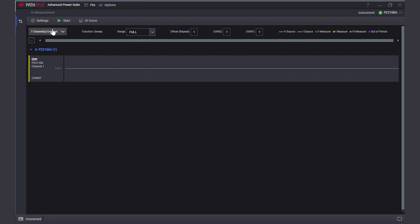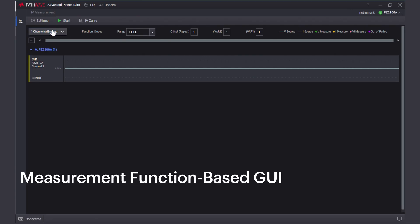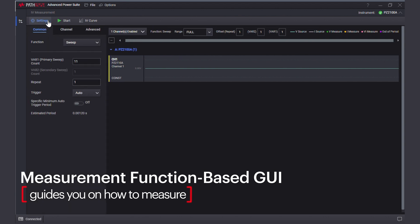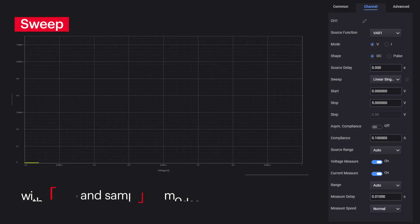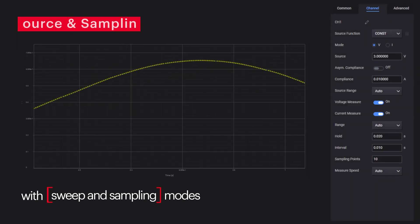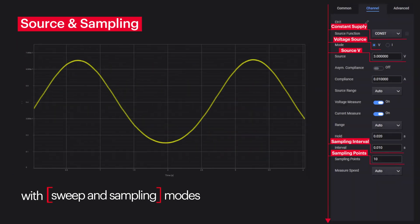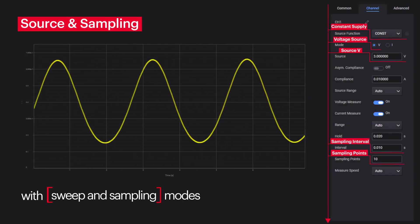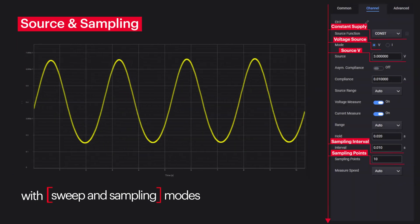The measurement function-based GUI of the software makes it easy to understand how to measure, with sweep and sampling modes for current, voltage and time domain measurements. You can perform measurements quickly and get reliable results.